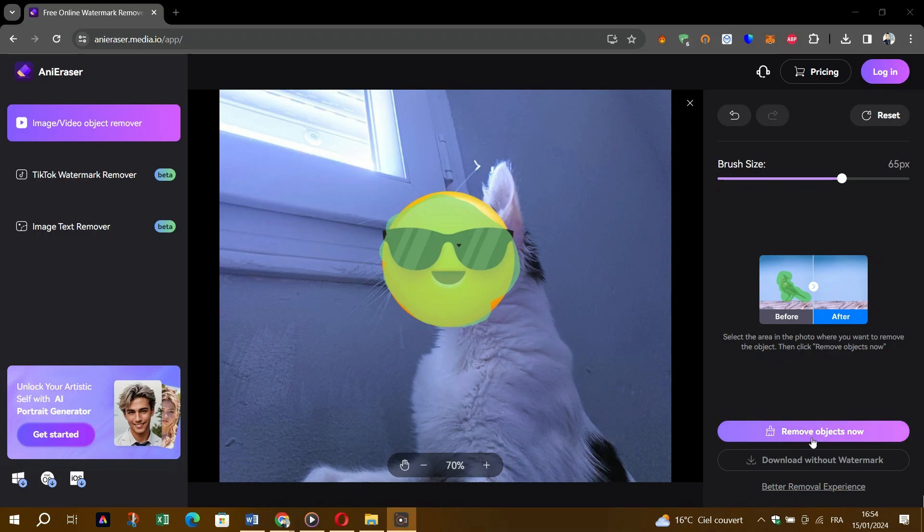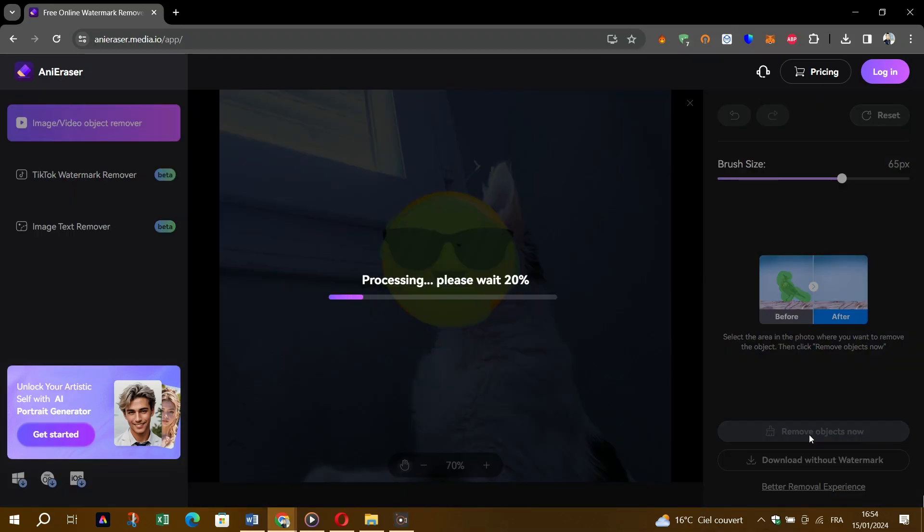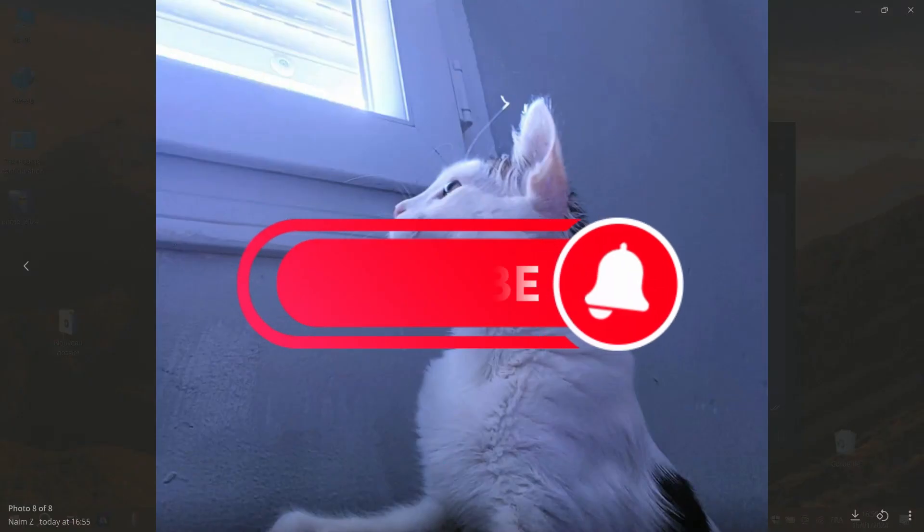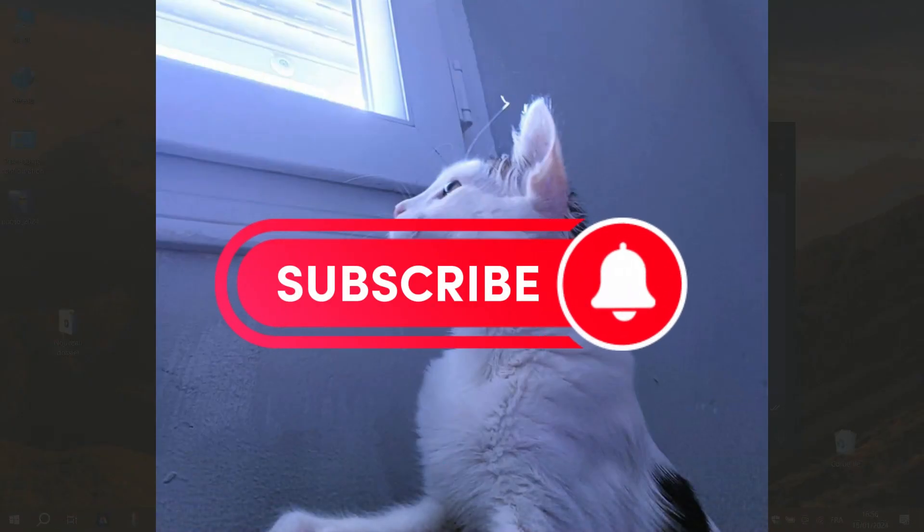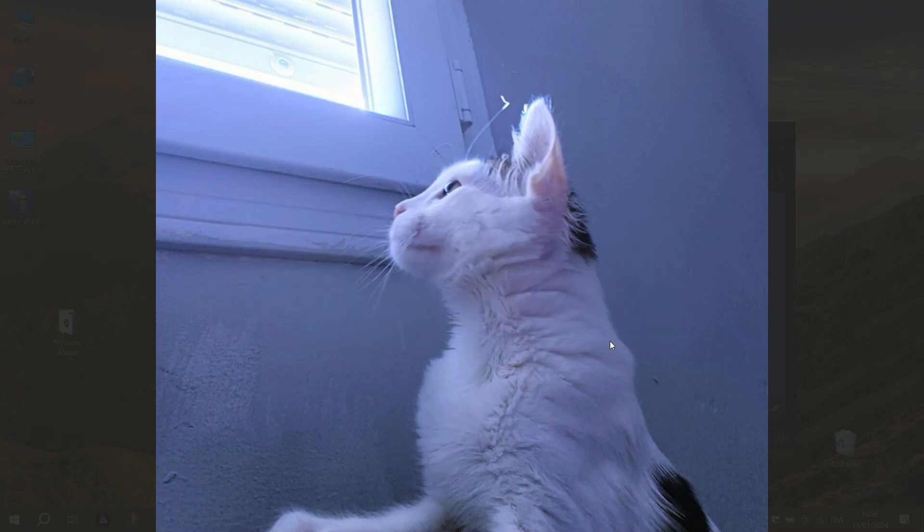If you find this helpful, please subscribe to our channel, especially if you're interested in artificial intelligence. Thank you guys for watching and I will see you on the next video.